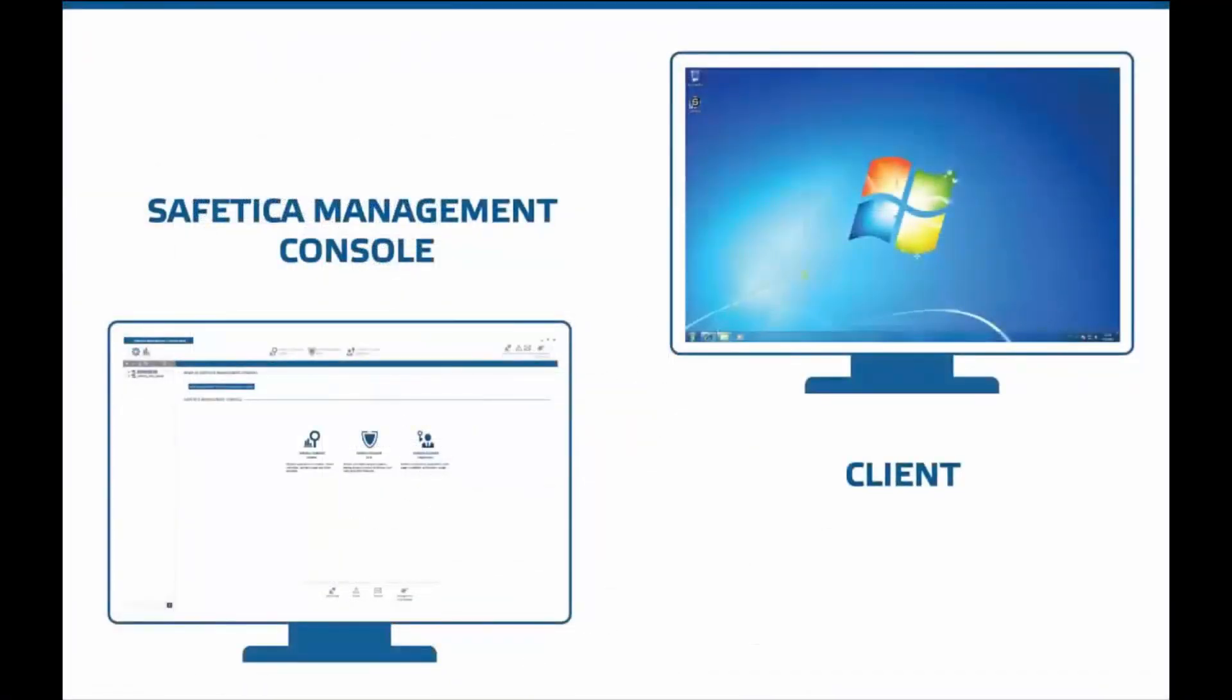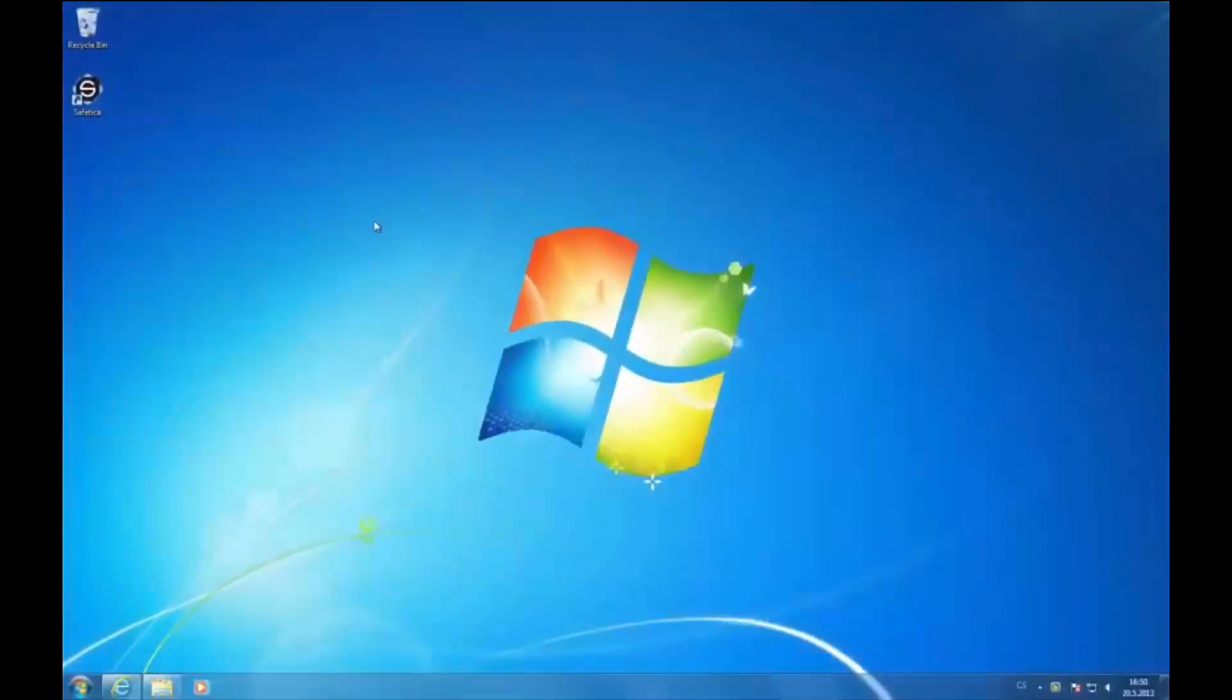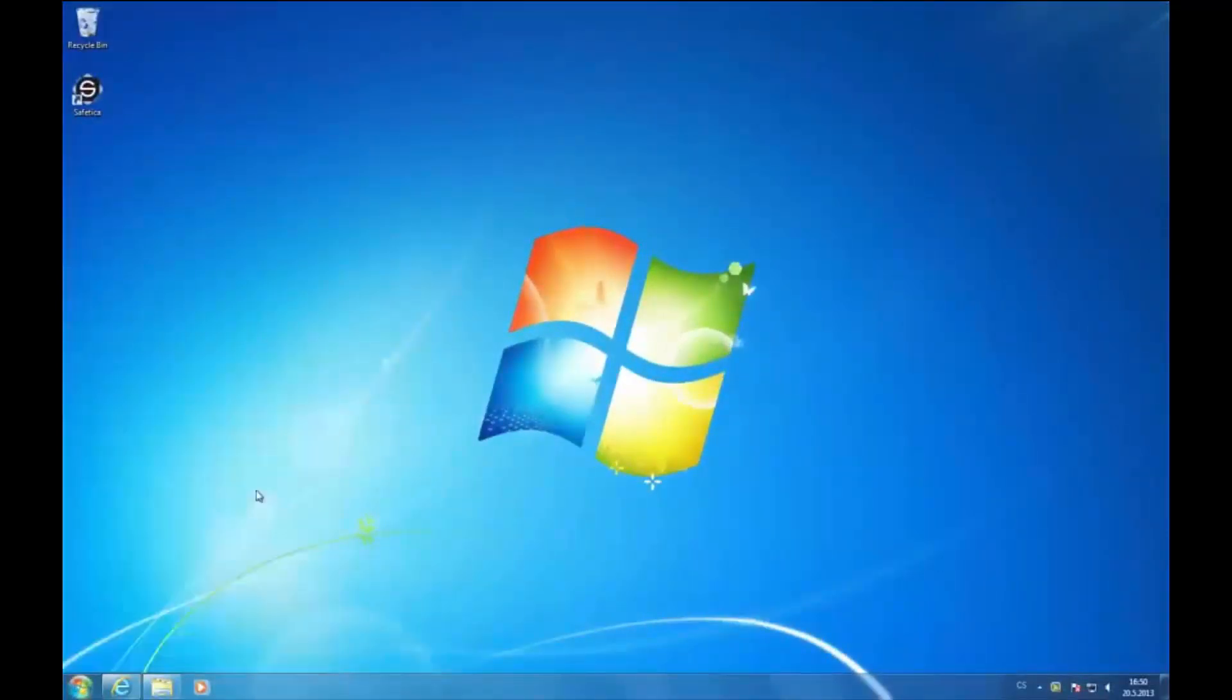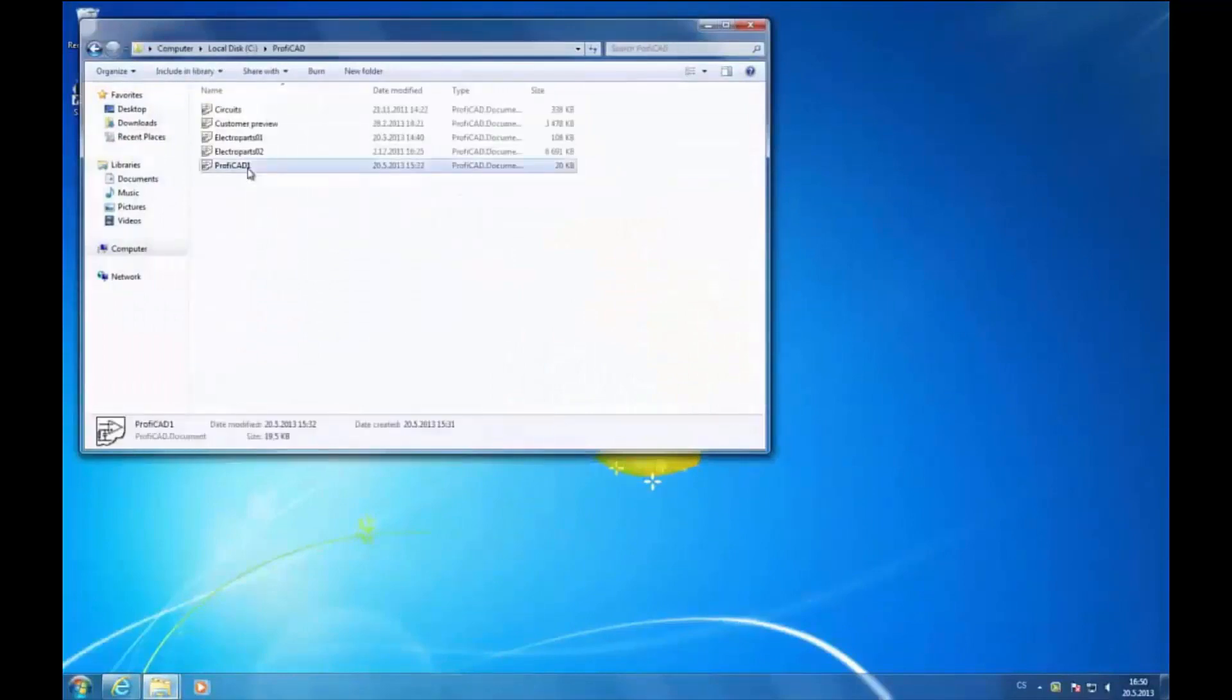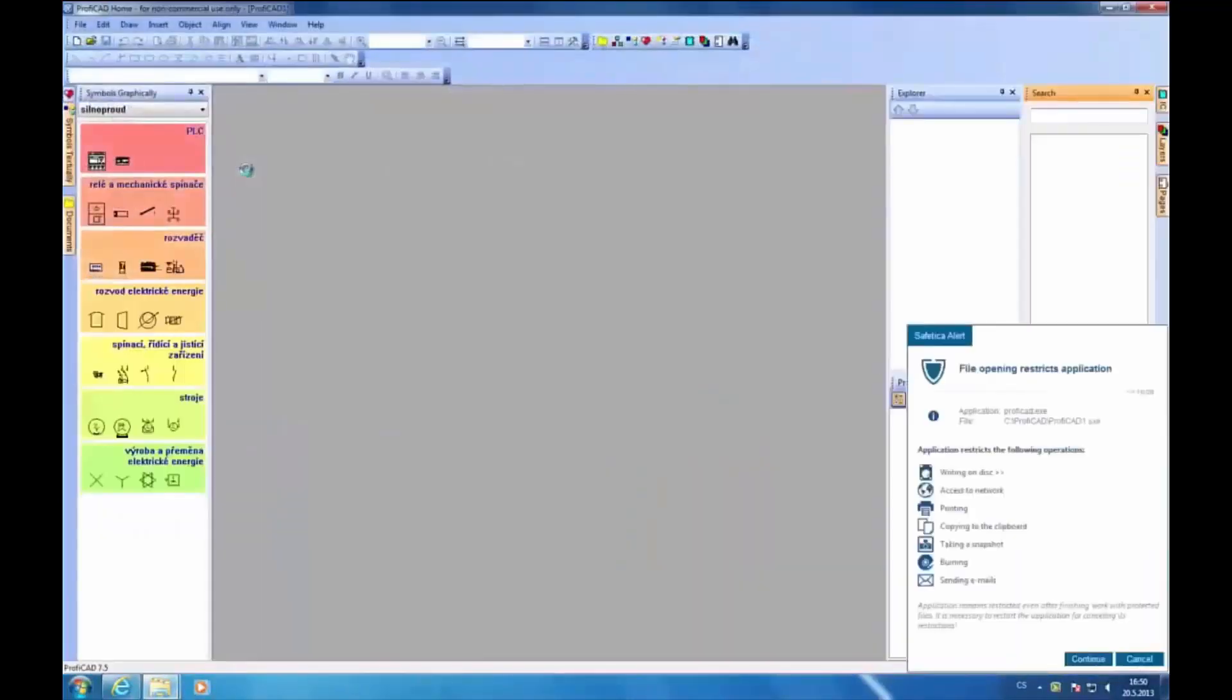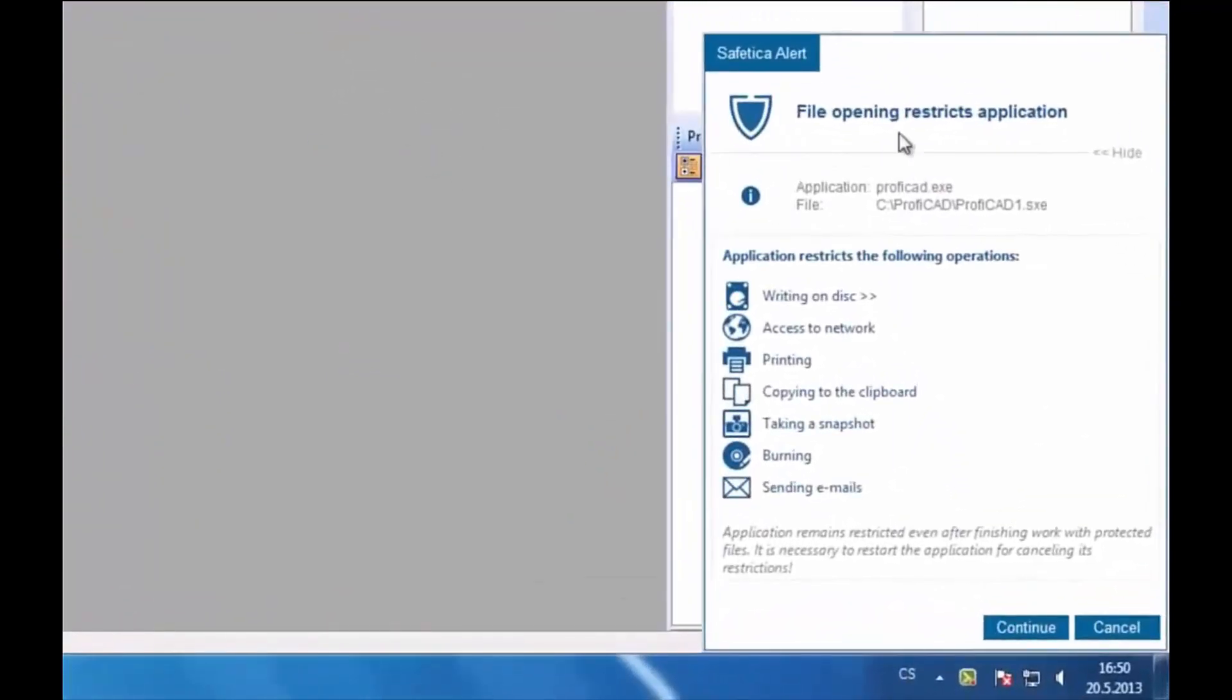Now let's take a look at the endpoint client and see how the protection works. When we open a file that is tagged, we can see the notification from Safetica, alerting us that this file is protected.